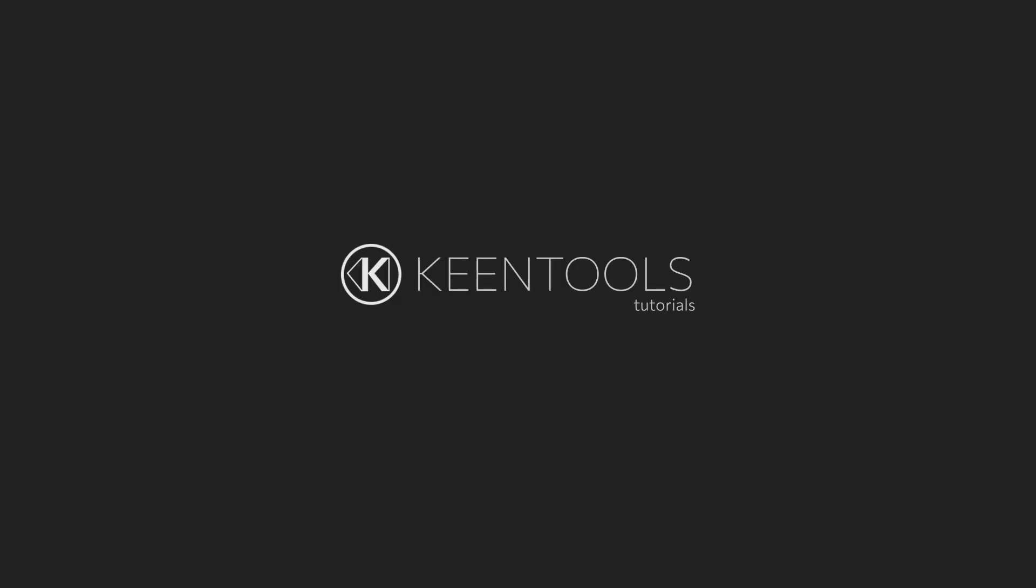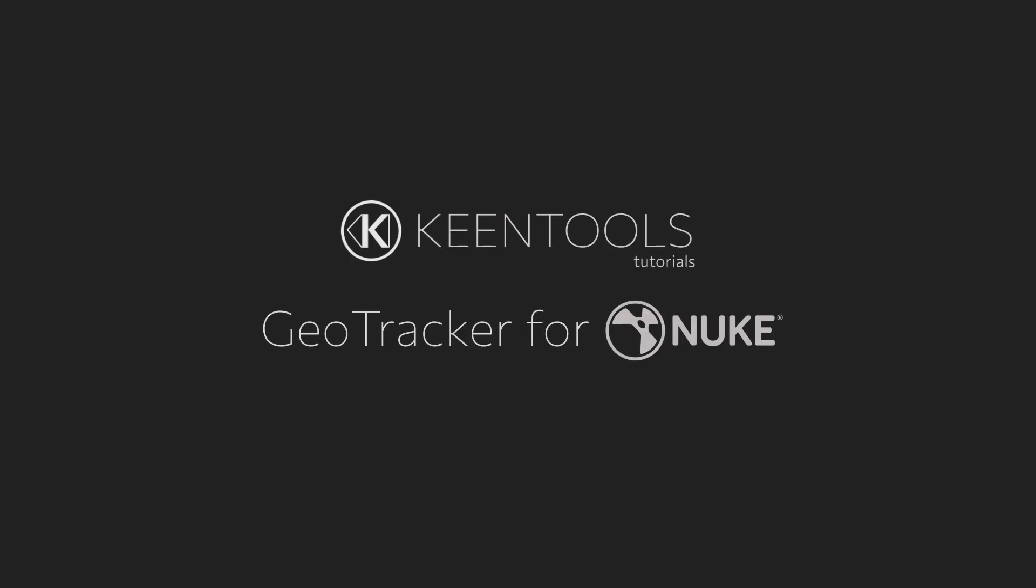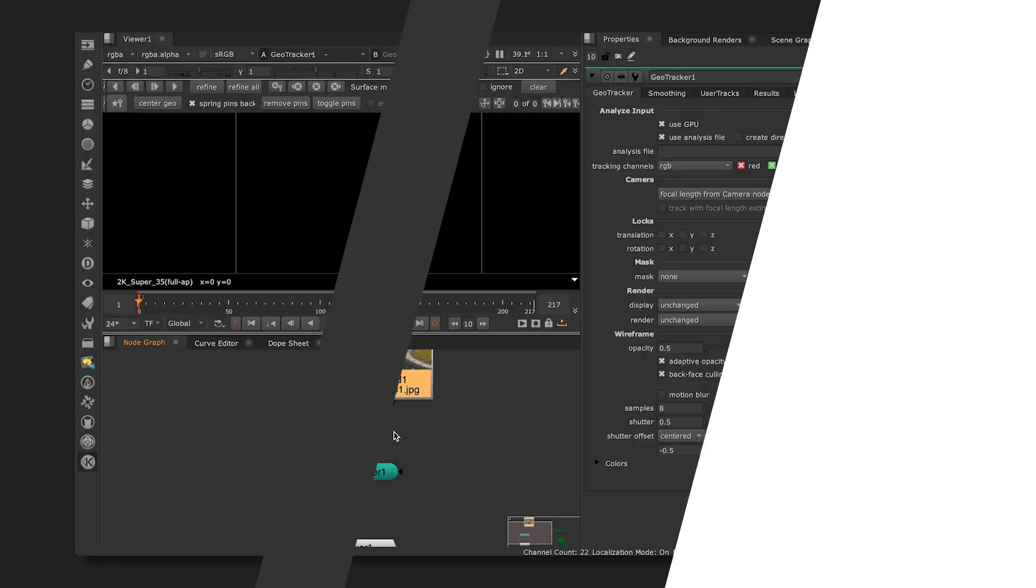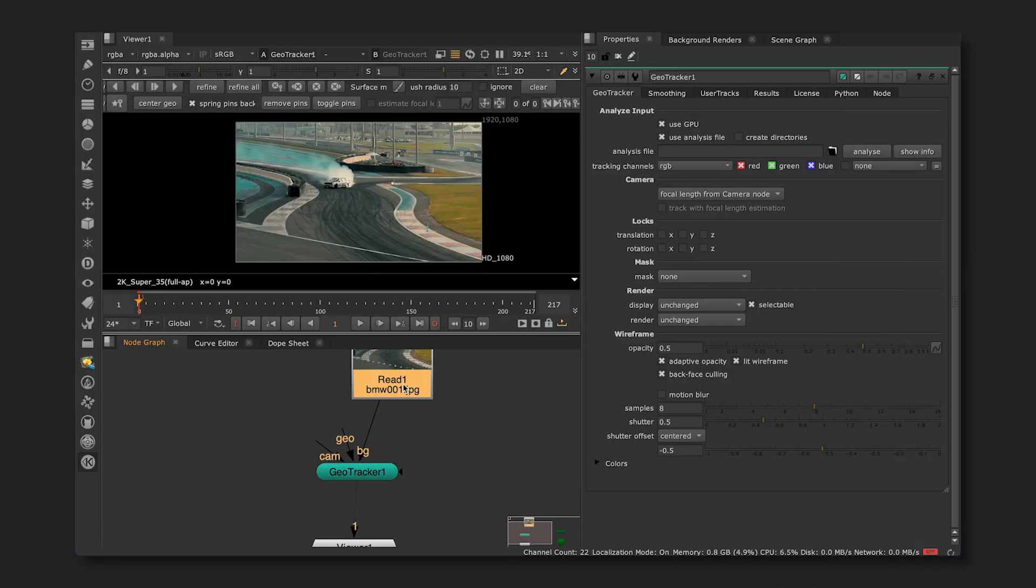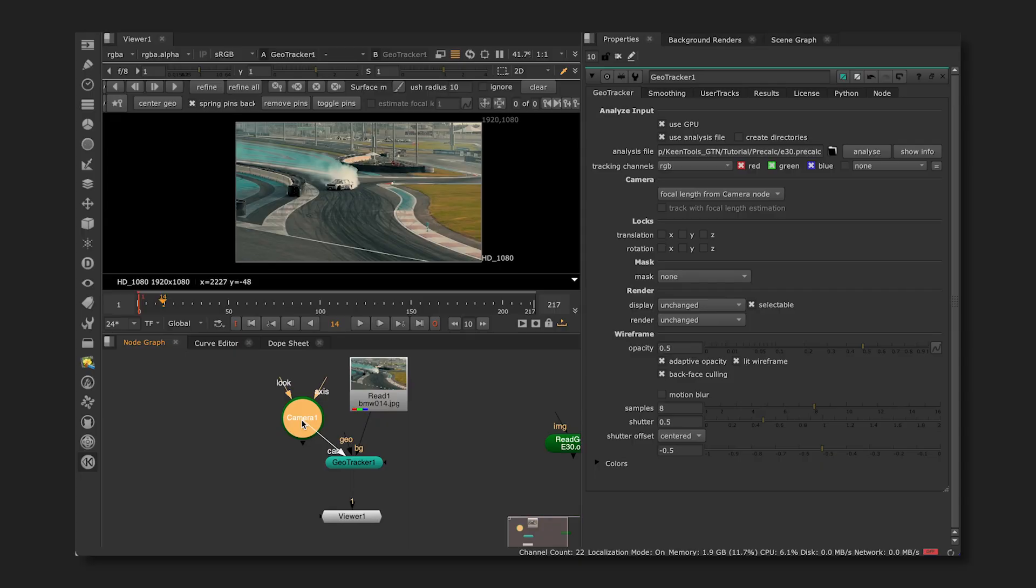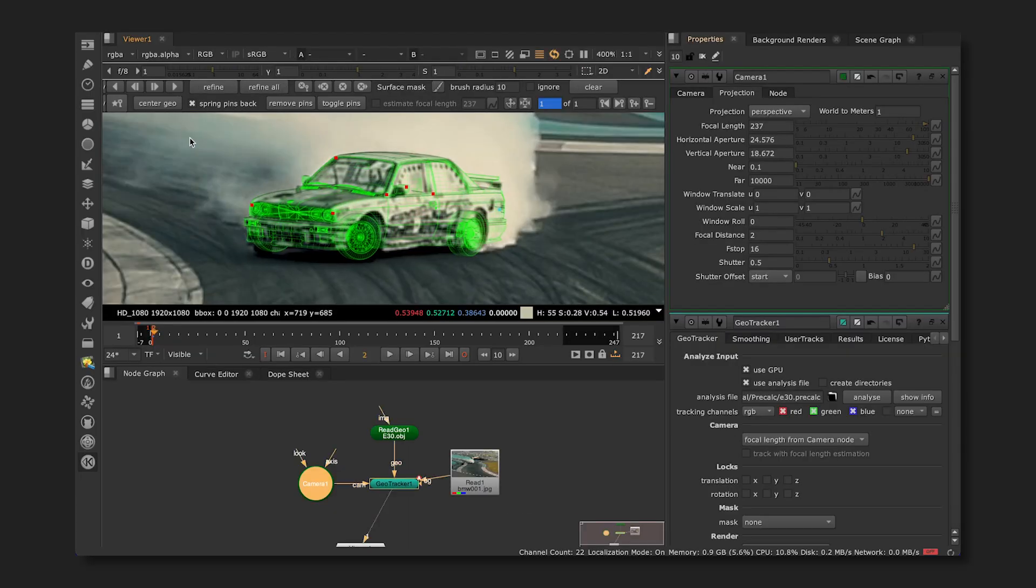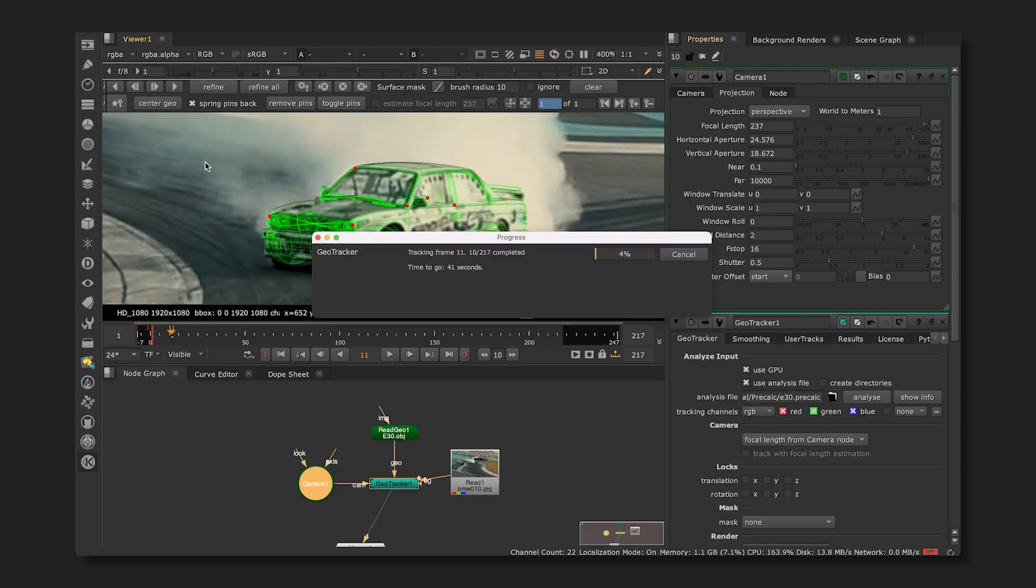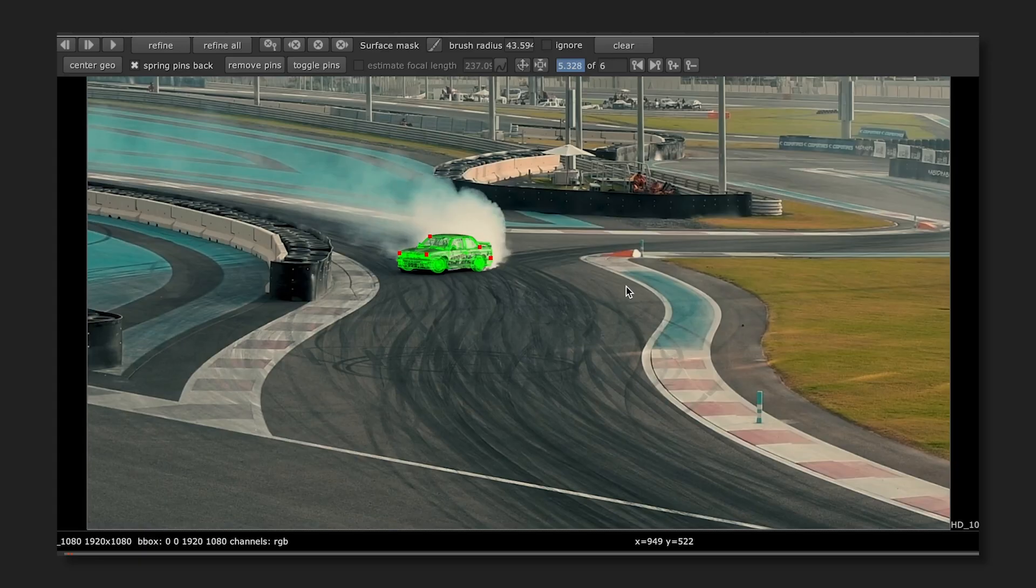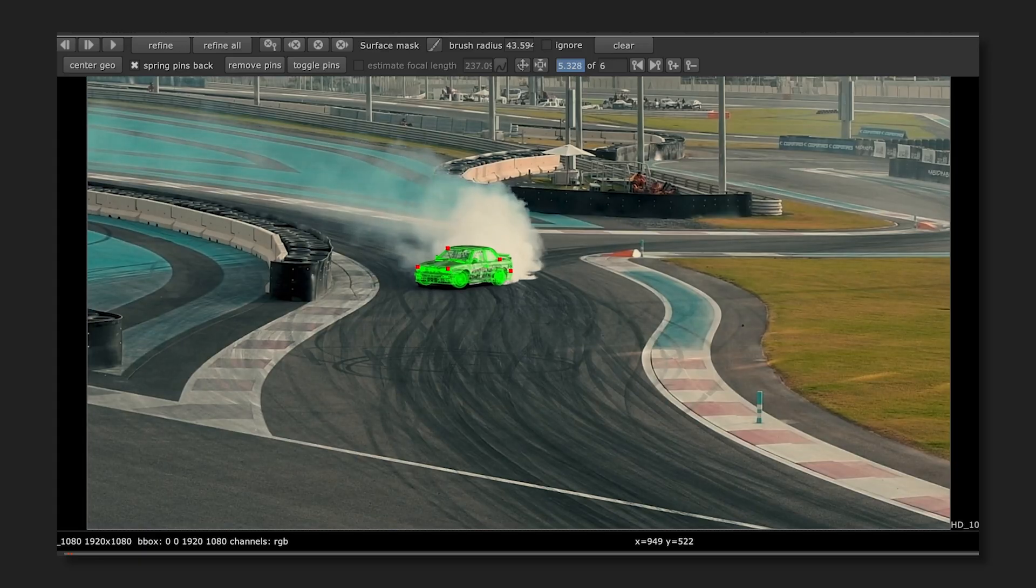Hi and welcome to this official GeoTracker for Nuke tutorial. Today we're going to look at the basic setup for geometry based object tracking and show you a simple example of getting an object track in a quick and easy way.